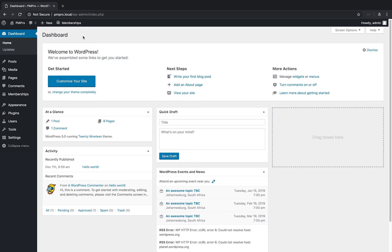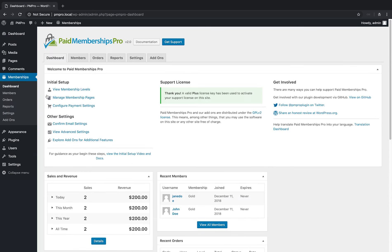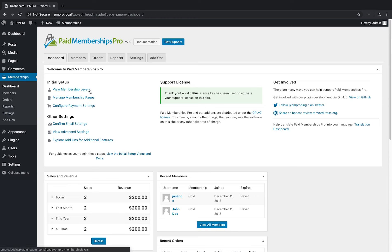The first thing you'll notice when upgrading to PM Pro version 2.0 is the shiny new Admin Dashboard. The new dashboard includes useful links for setting up Paid Memberships Pro.